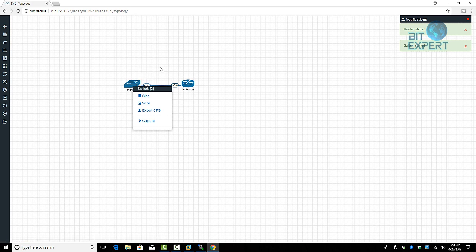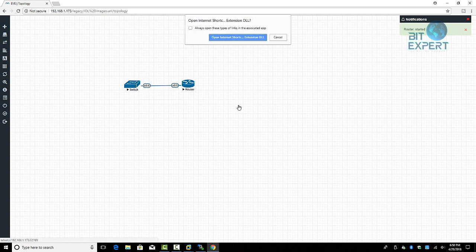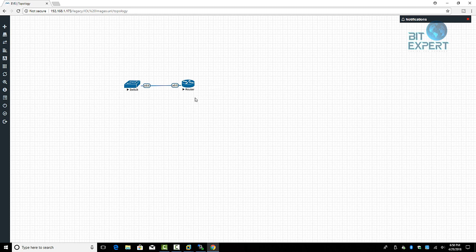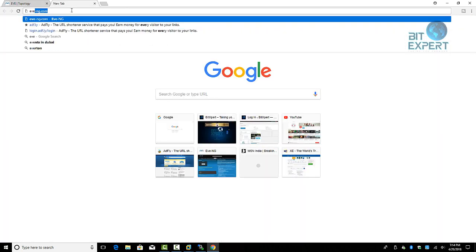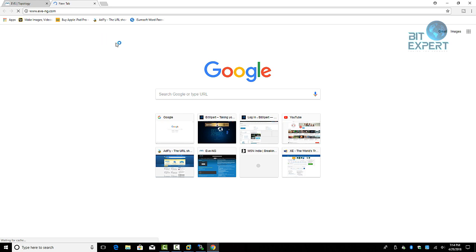As you can see, we cannot open the CLI to configure the device. To fix this issue, you will have to download and install the Windows Integration Pack from the EVE-NG website.